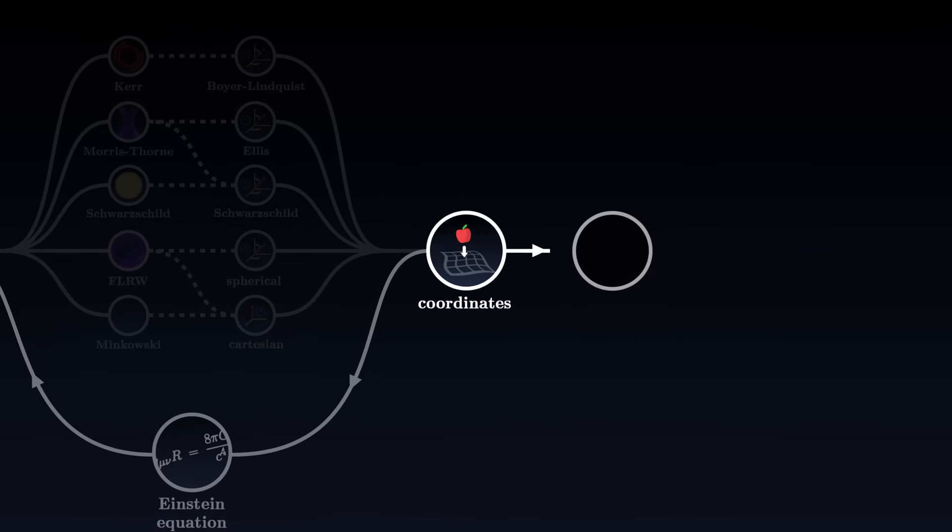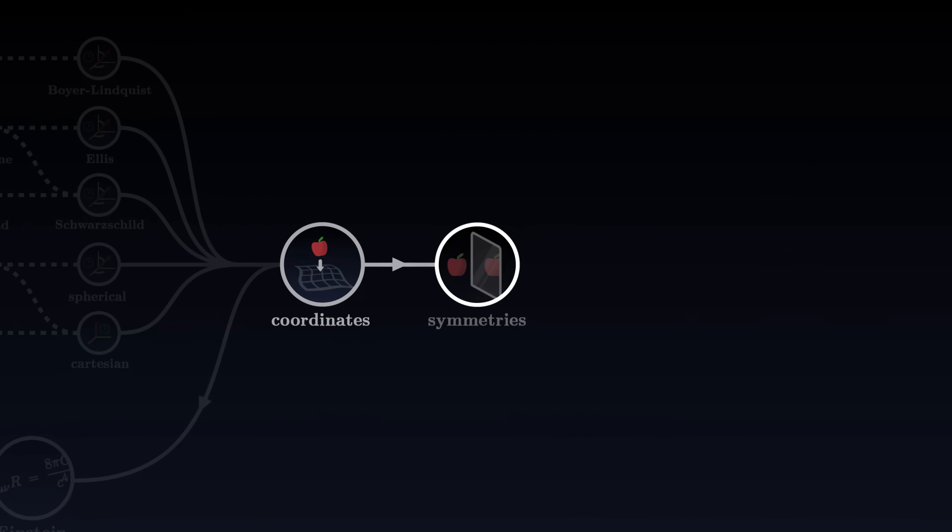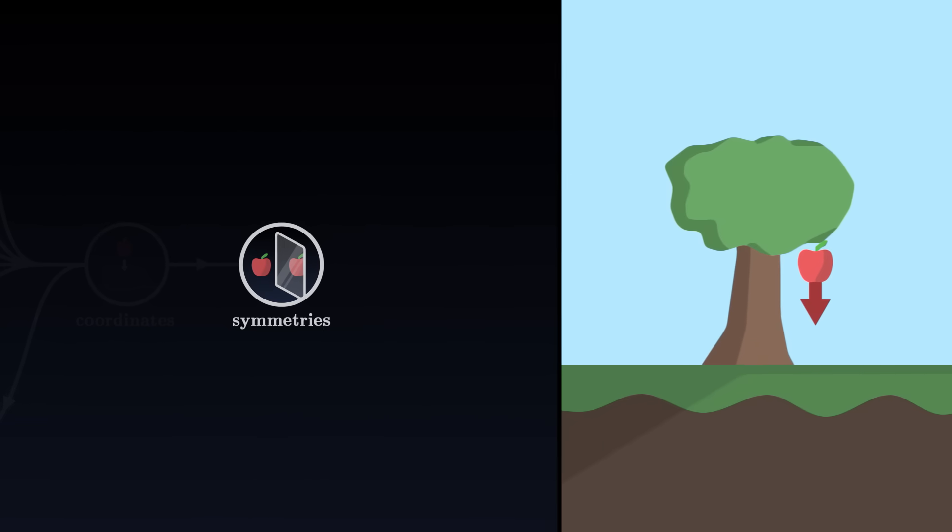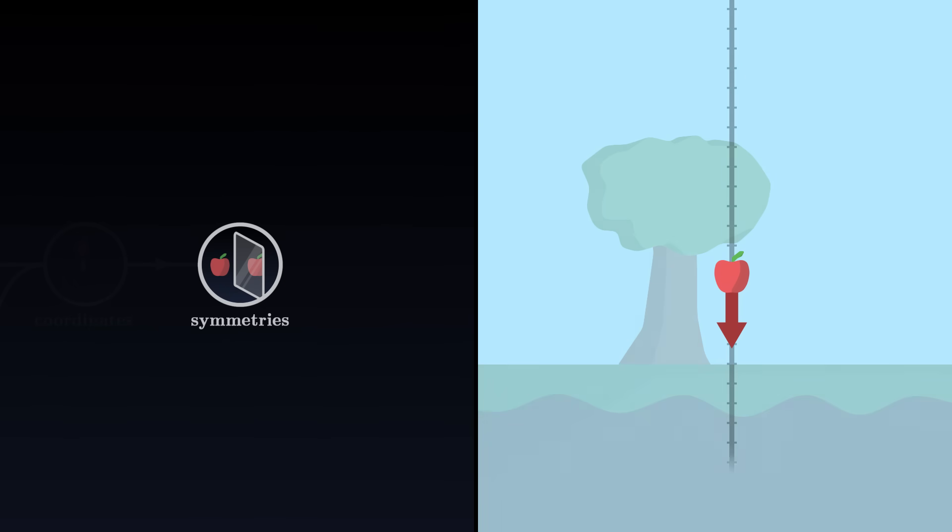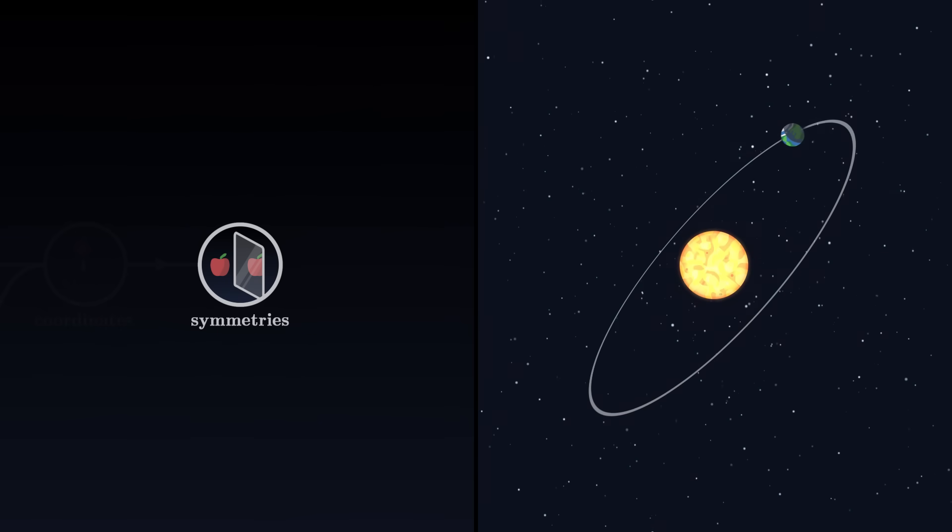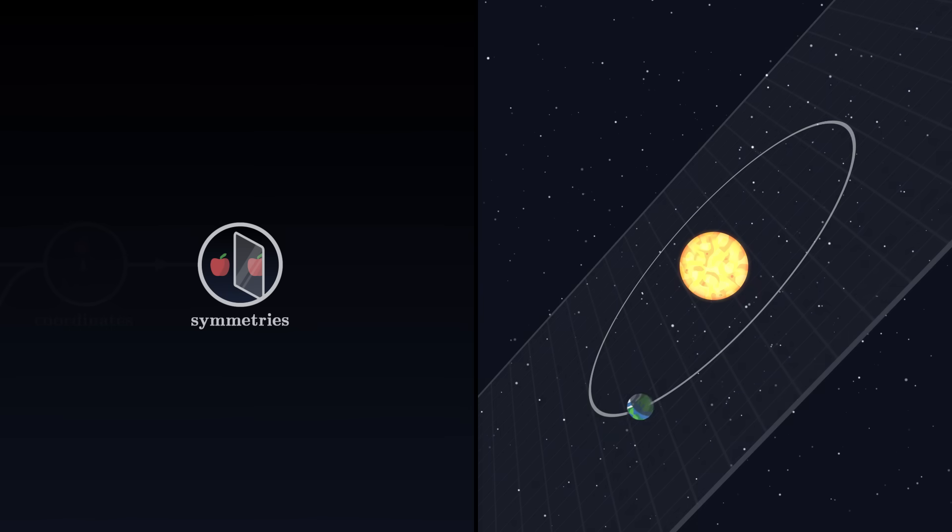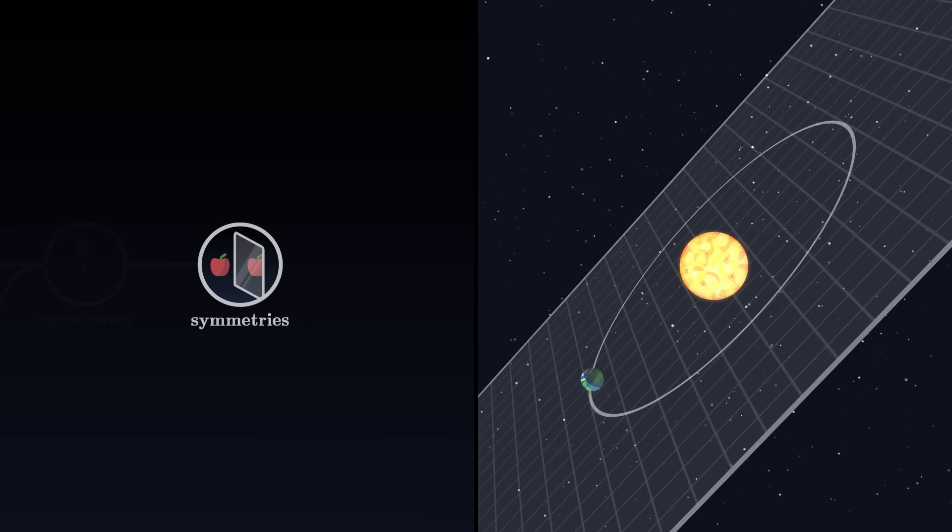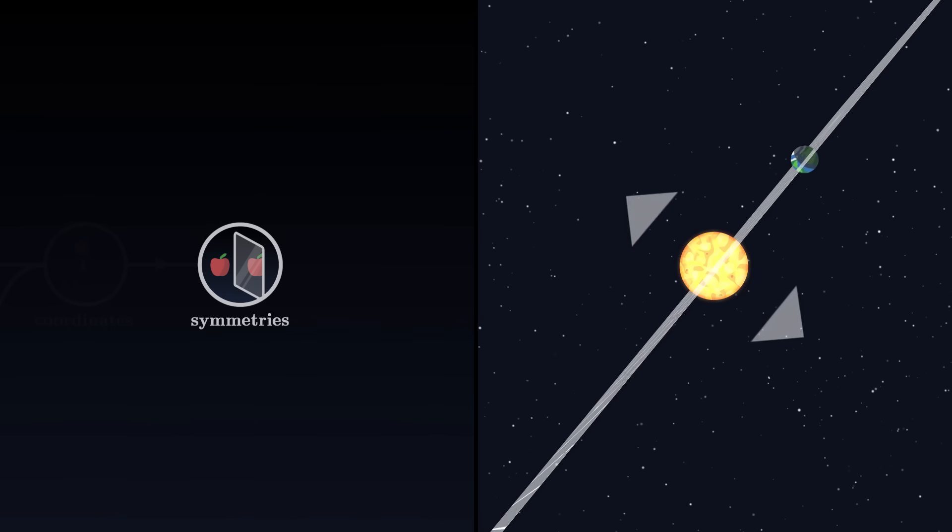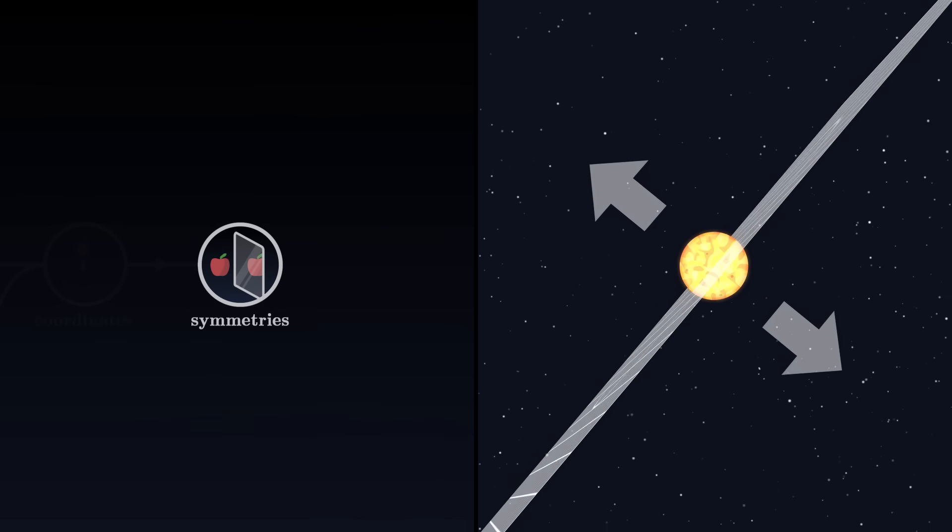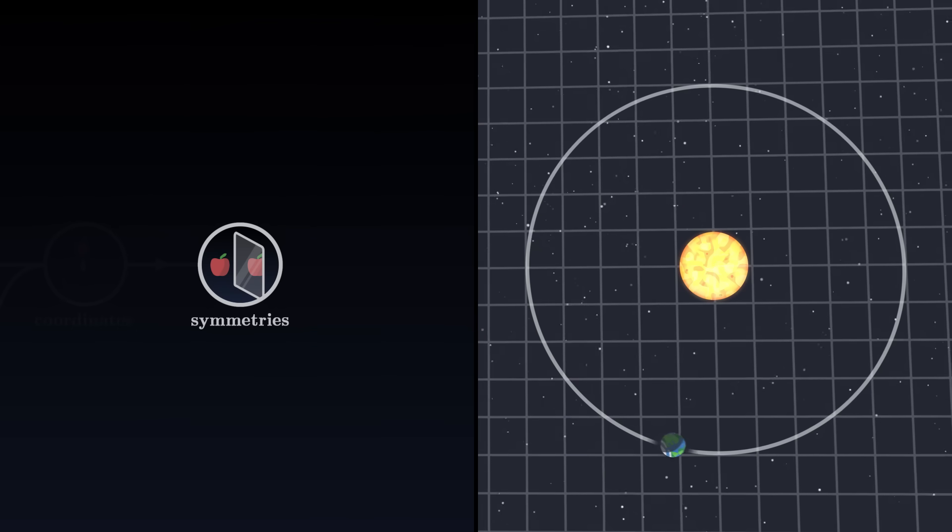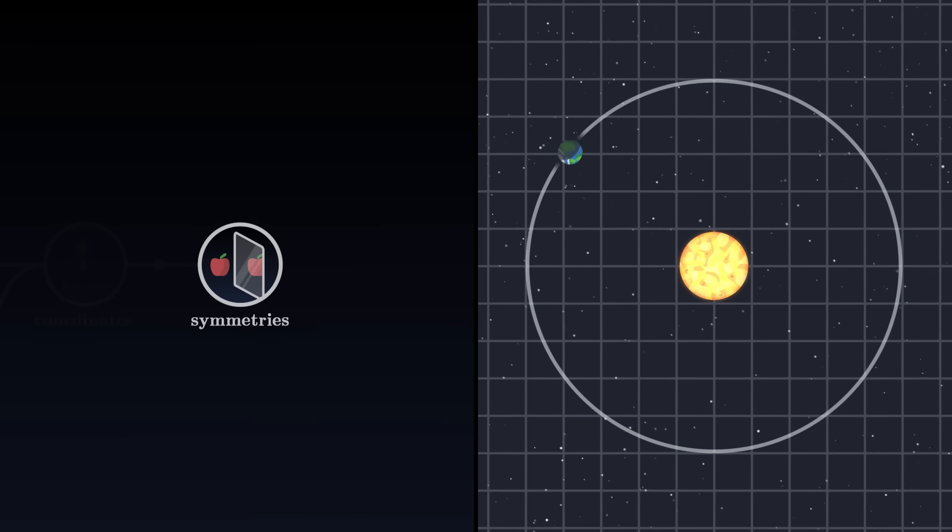Once our coordinates have been chosen, the third step is to analyze the symmetries of our problem to reduce its number of dimensions. For example, to describe the motion of an apple falling vertically, we only need one dimension of space, along a single axis. Likewise, for an object in orbit around a spherical mass, symmetry tells us that its trajectory is confined within a plane. The object has no reason to leave this plane on one side or the other. In this situation, we can align our coordinates with this plane, reducing the problem to two dimensions of space.